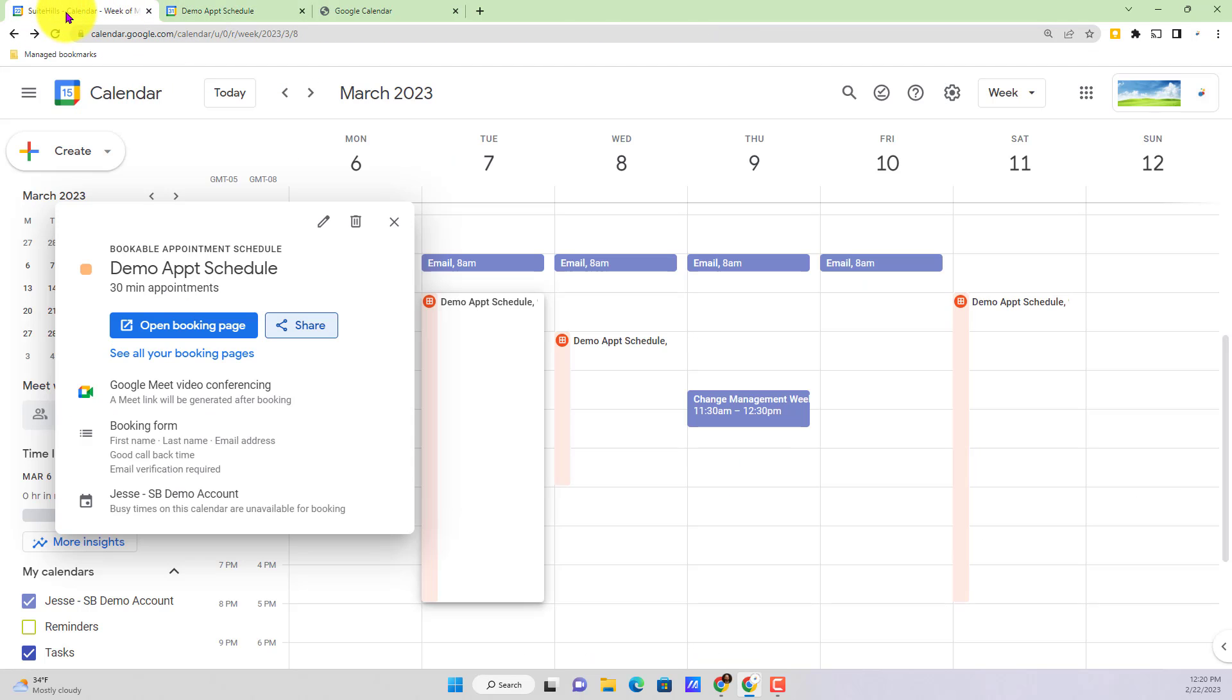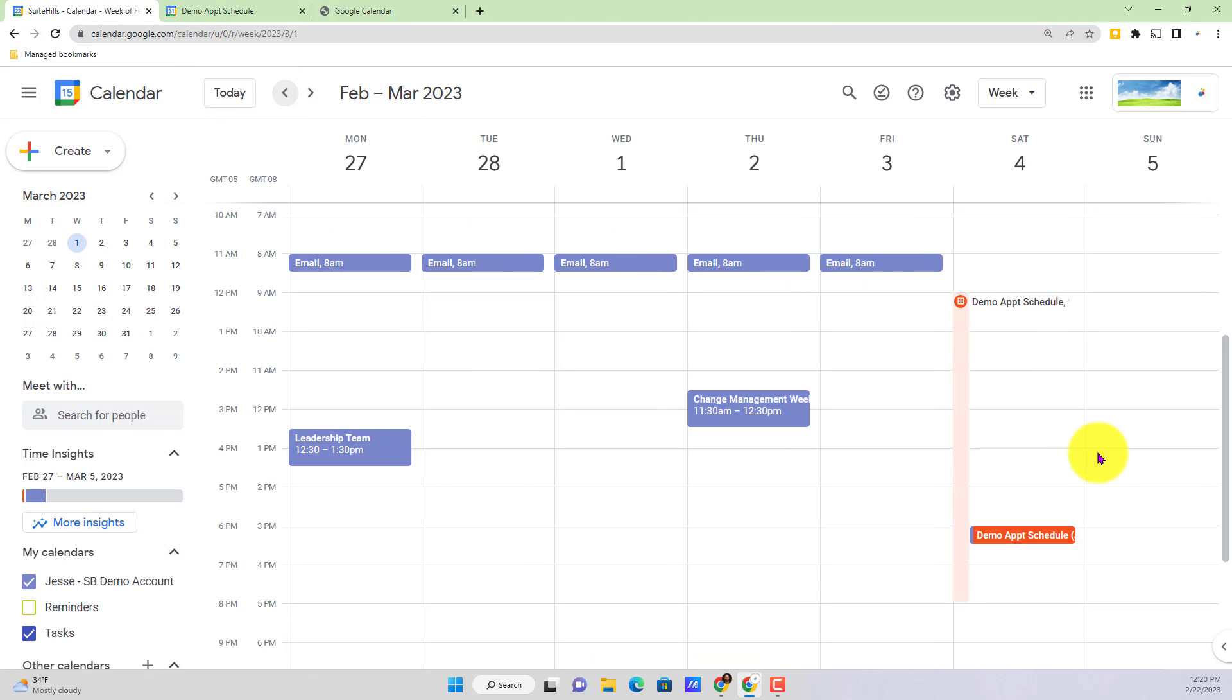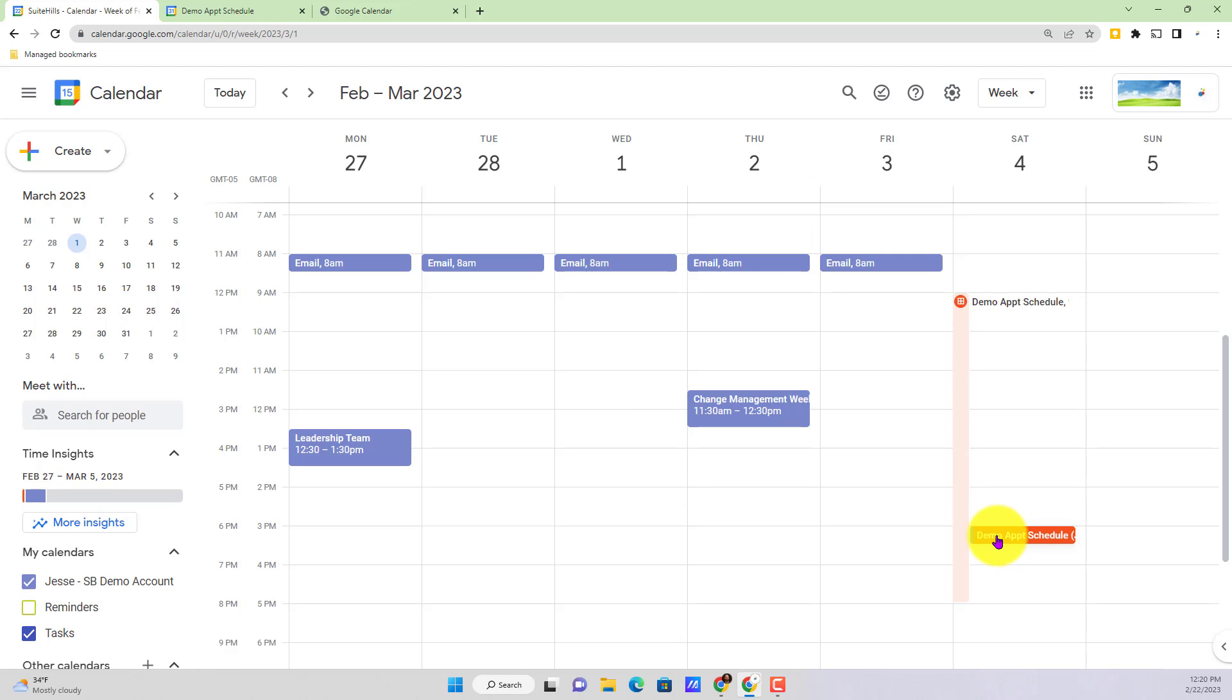Now if we actually jump out to the calendar one more time here and go to the fourth, that is now also reflected. So what we were just showing you, that screen would be someone that's actually booking with you. Now jumping back to my calendar as the owner of this appointment schedule, I can then click and see here that someone has actually booked time with me at 3 pm.